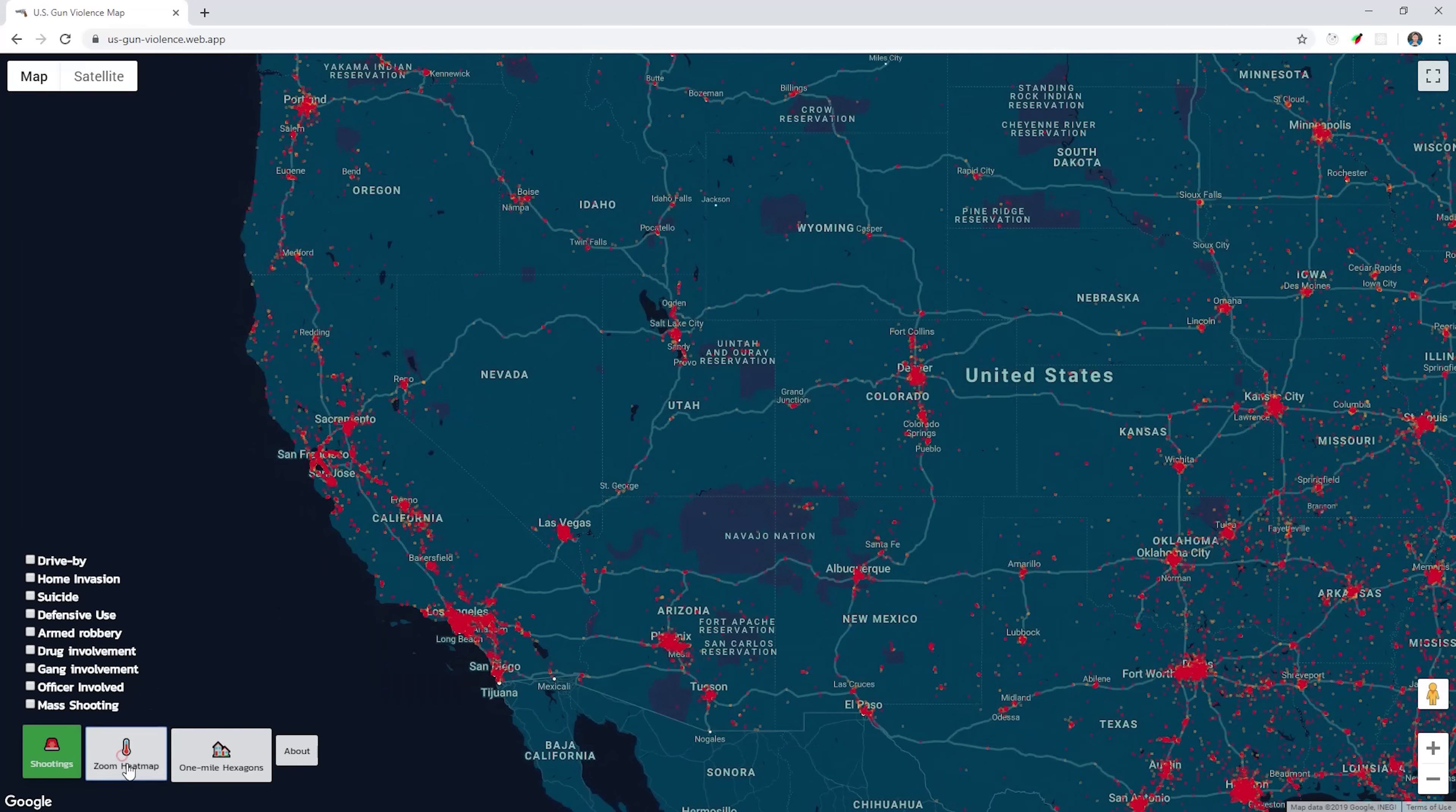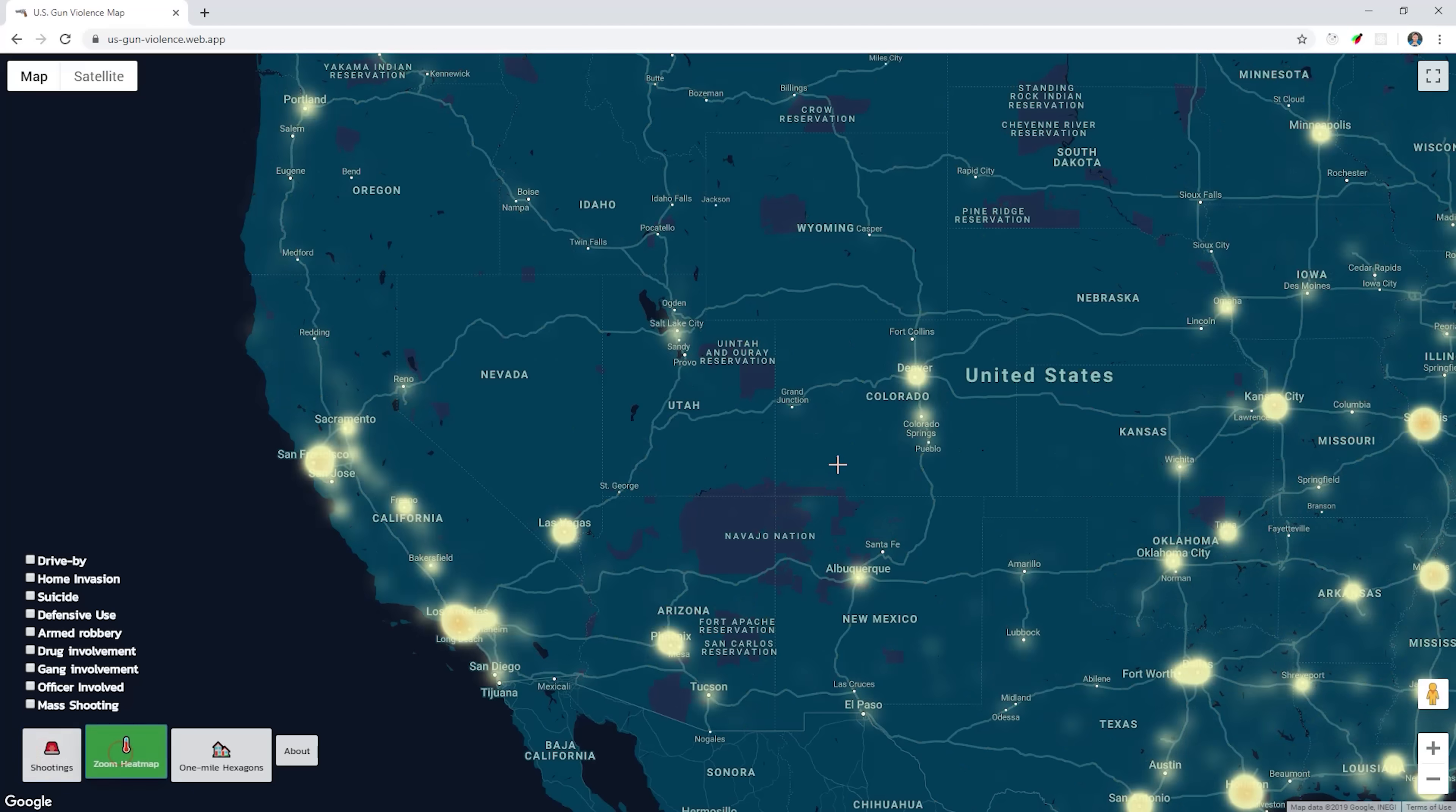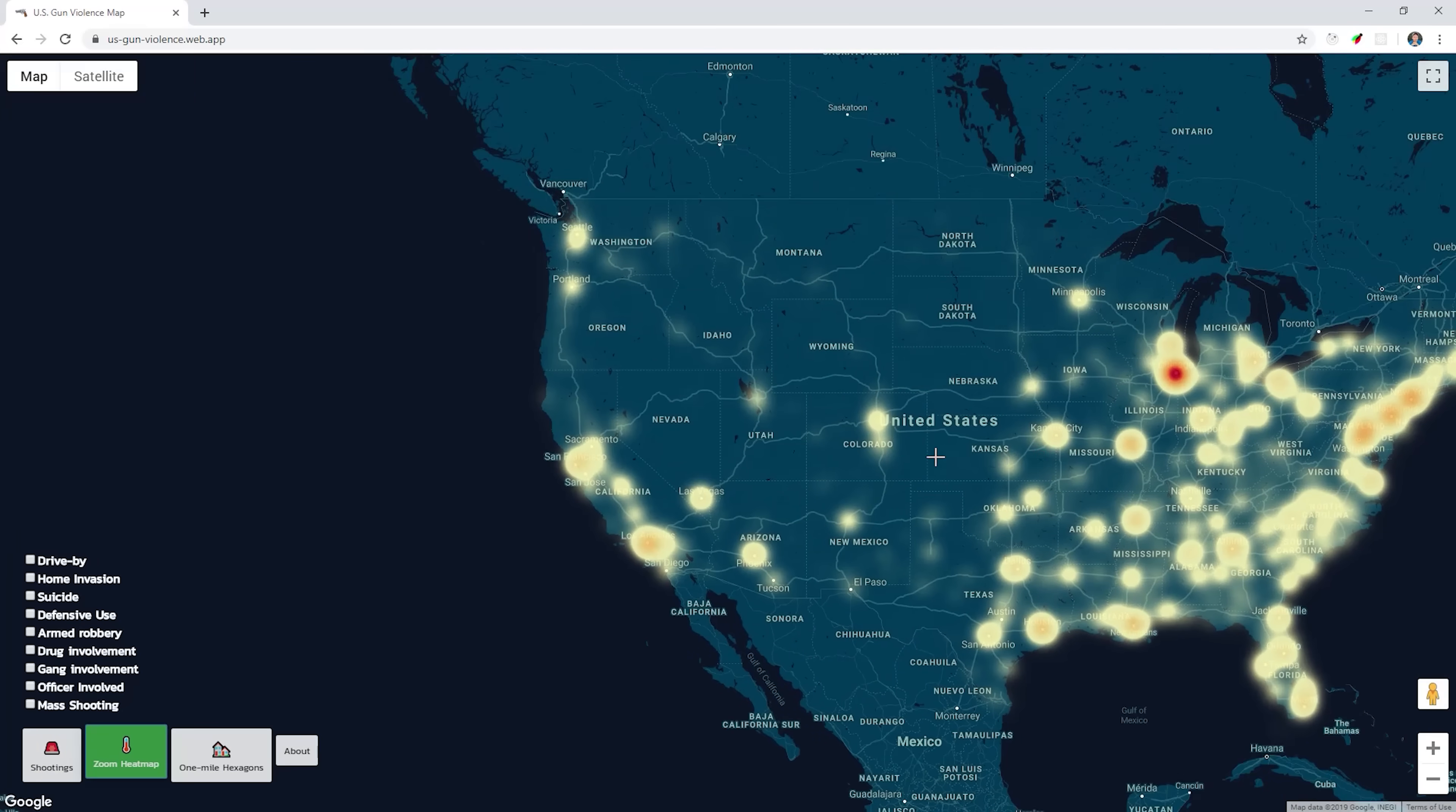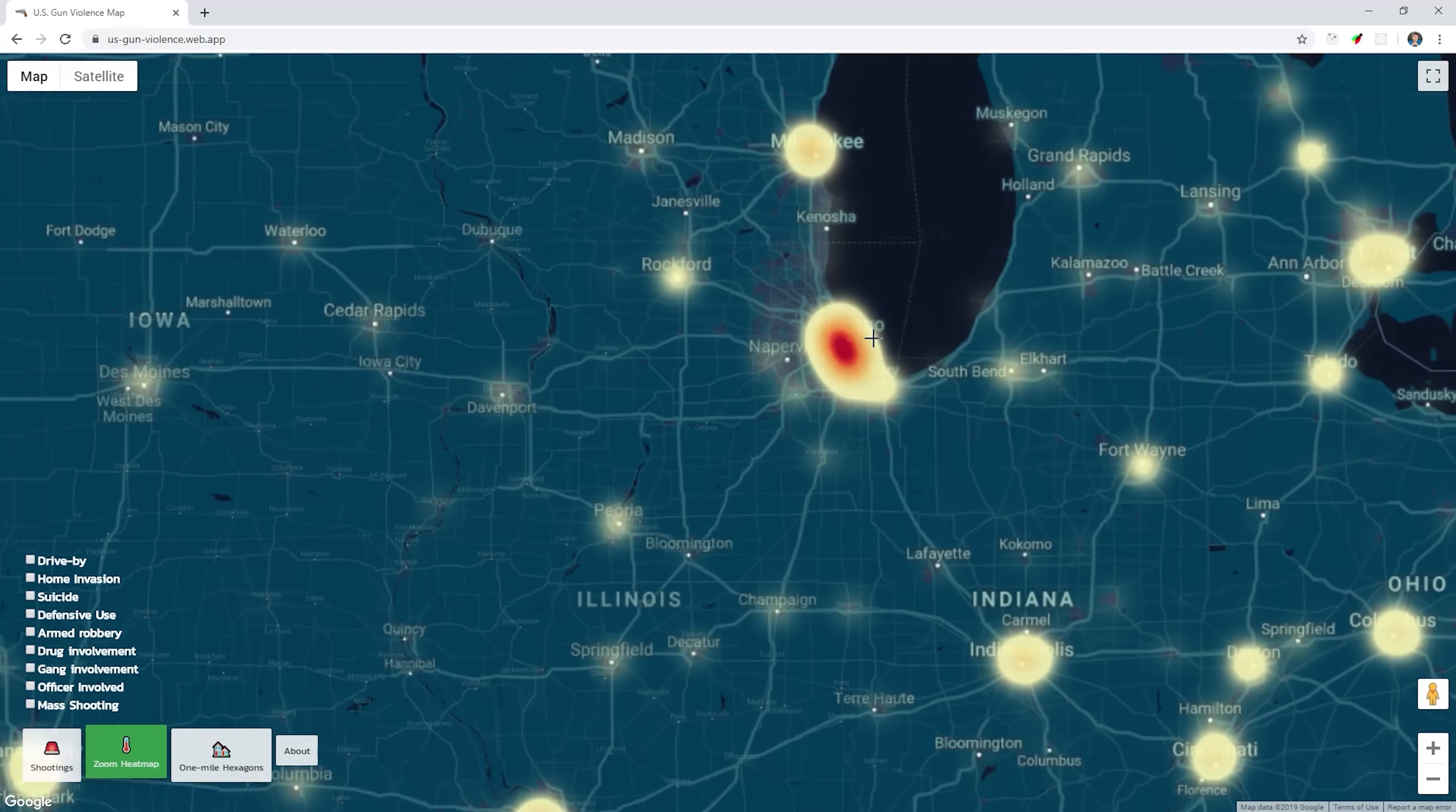Before we get started, let's talk a little bit more about how DeckGL works. You can think of it as a layer or multiple layers that sit on top of your Google map. When the user pans around or zooms in and out, the overlay will stick to the map.